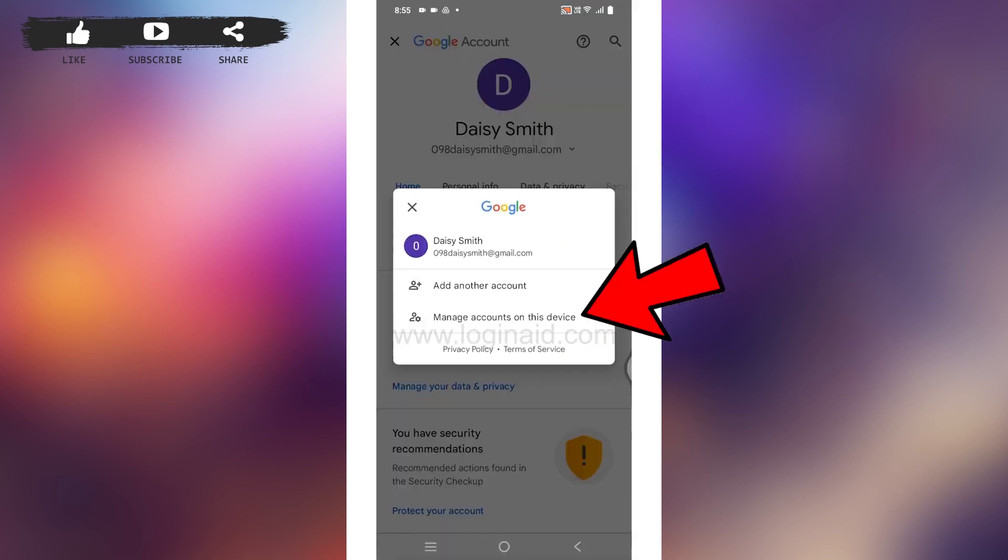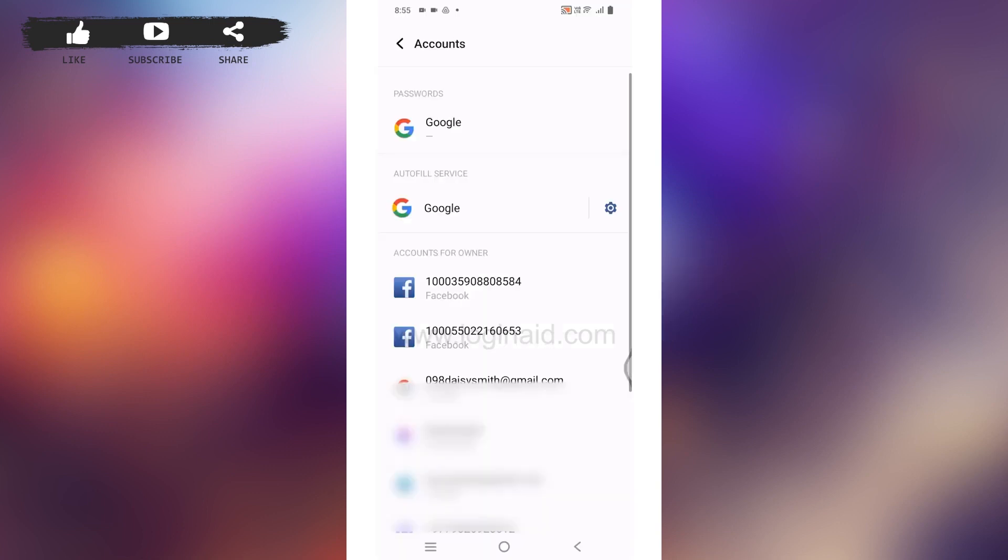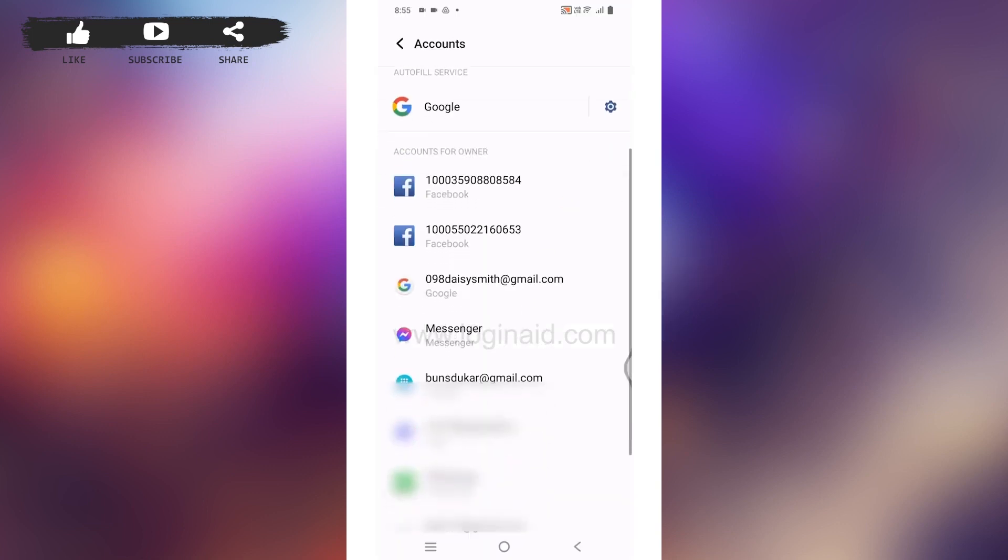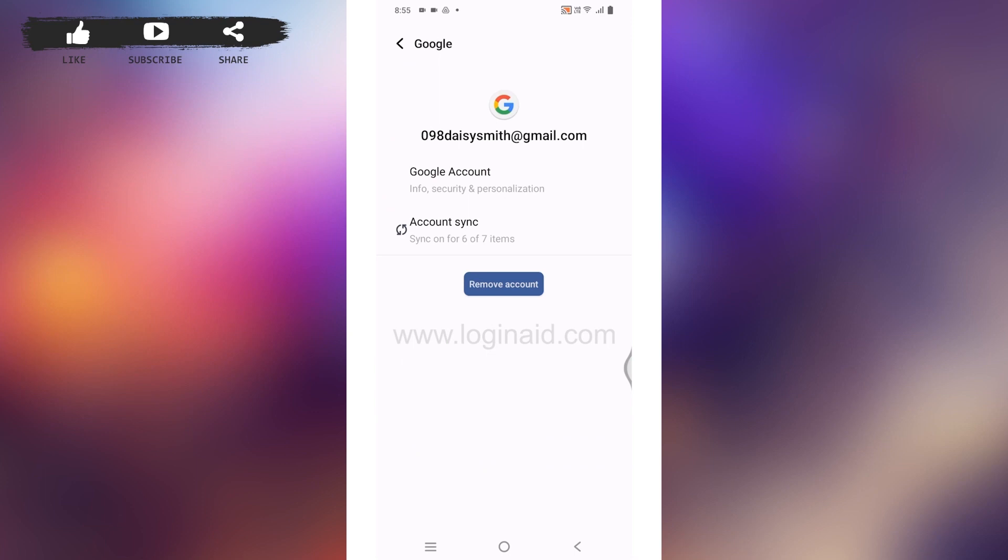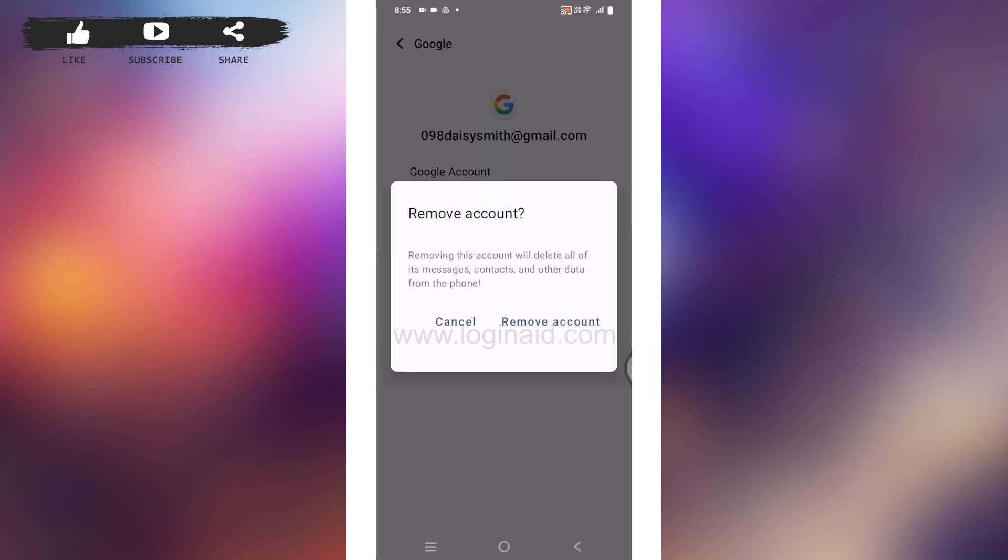Scroll down and you will find your email address again. Tap on your email address. You will see the option of Remove Account. Tap on it. Removing this account will delete all its messages, contacts, and other data from the phone.